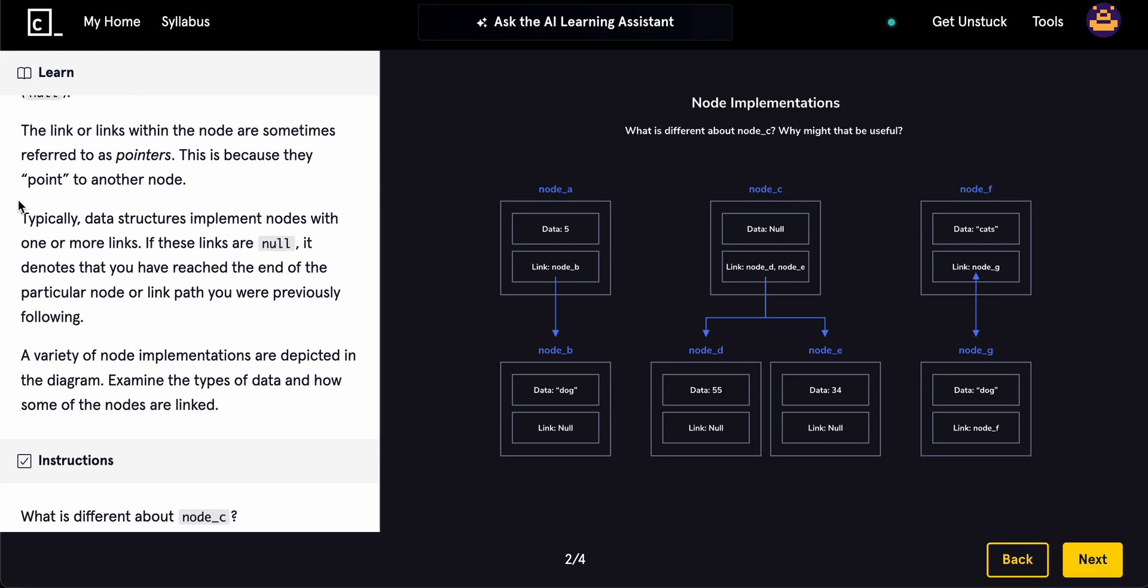This is because they point to another node. Typically, data structures implement nodes with one or more links. If these links are null, it denotes that you have reached the end of the particular node or link path you were previously following.